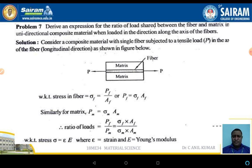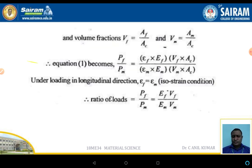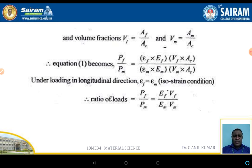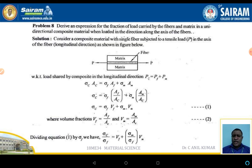The ratio of load shared between fiber and matrix, PF/PM = (Sigma_F · AF) / (Sigma_M · AM). Since stress = strain × Young's modulus, and using volume fractions VF = AF/AC and VM = AM/AC, after simplification: PF/PM = (EF · VF) / (EM · VM). Under longitudinal loading, strain remains the same (isostrain condition), giving PF/PM = (EF · VF) / (EM · VM).